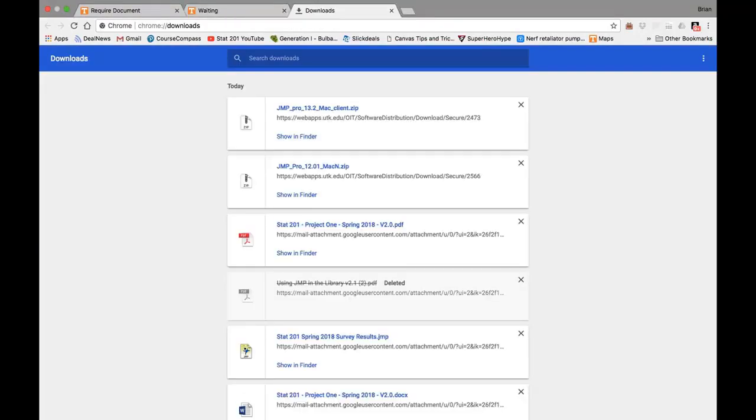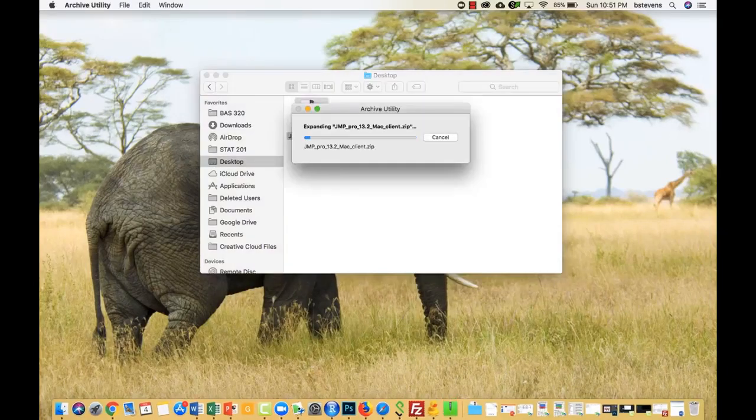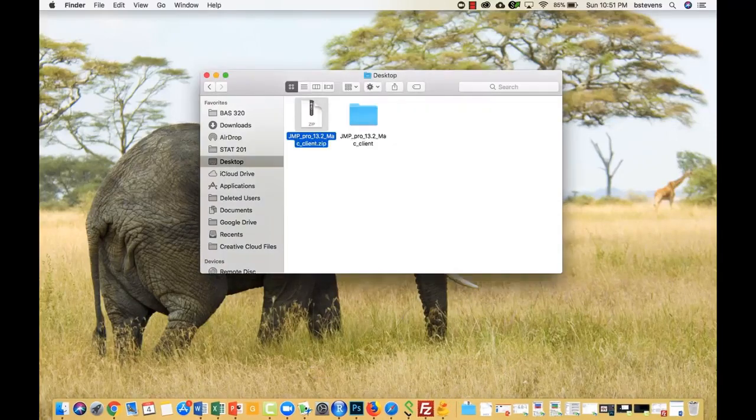After it's finished downloading, go ahead to Show in Folder. Once you've showed in Folder, go ahead and double-click the zip file. It'll extract the file, and from here, you can install JMP.